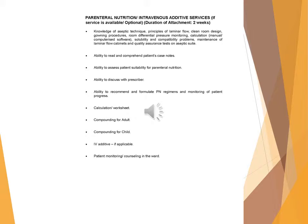Knowledge of aseptic technique, principles of laminar flow, clean room design, gowning procedures, room differential pressure monitoring, calculation (manual/computerized software), solubility and compatibility problems, maintenance of laminar flow cabinets and quality assurance tests on aseptic suite.